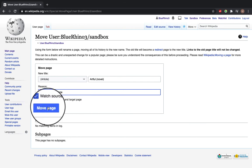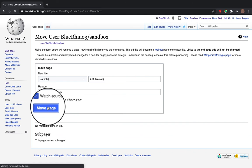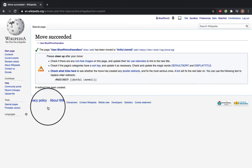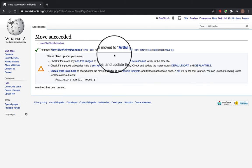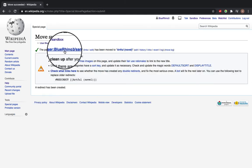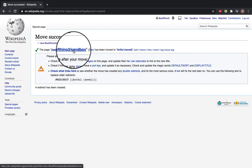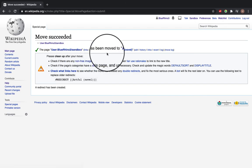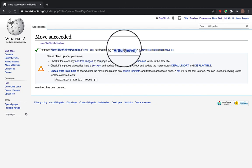Now you can select move page. You can see that the page user Blue Rhino 3 sandbox which was a draft has been moved to artful novel.